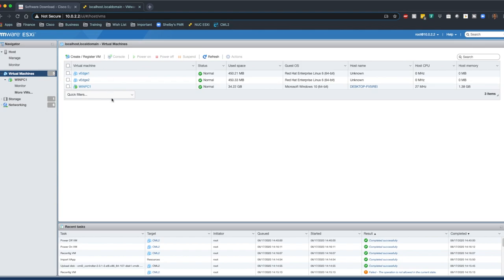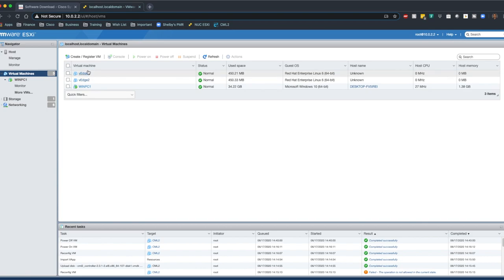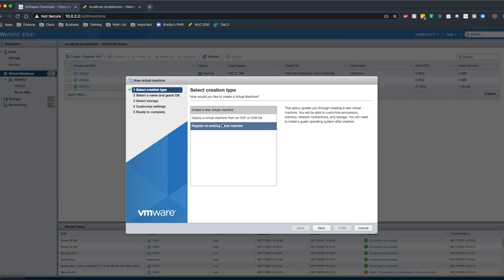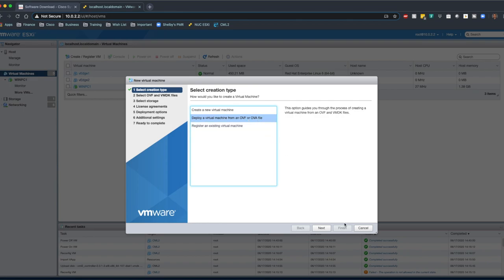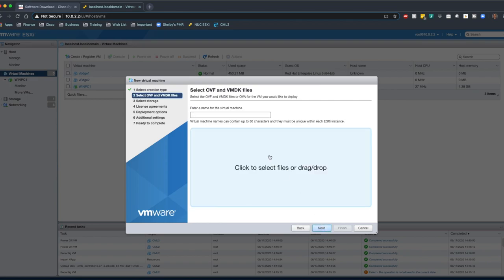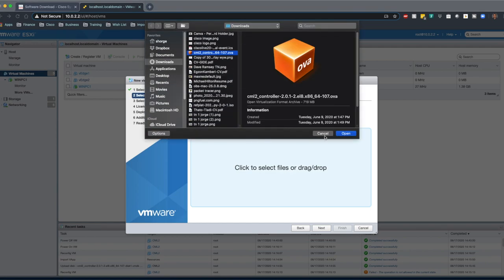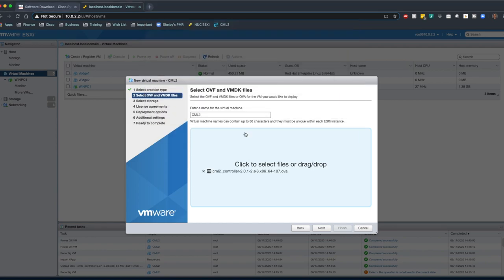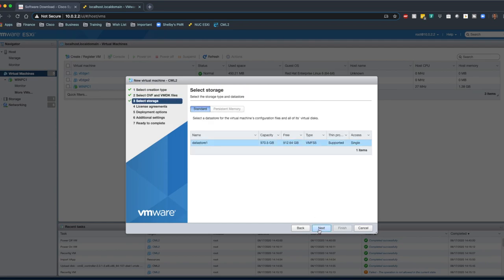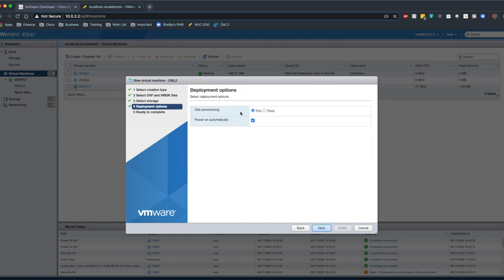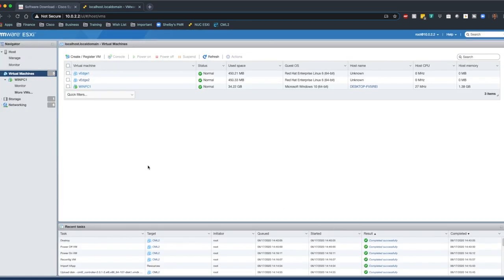There are a lot of tutorials out there that focus on how to do this on platforms like VMware Workstation, so I thought I'd do one on how to do it on ESXi. Here I am in the console and I have my virtual machines up. I'm going to go ahead and create a virtual machine and deploy an OVA file. It's very simple. Just go next, CML2. I'm going to click here and put in that OVA file that I downloaded. Go next, next. I'm going to keep this as a thin provision, but I do not want to power on automatically. Finish.